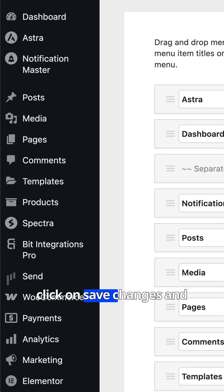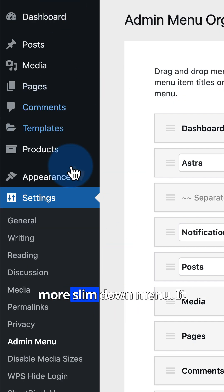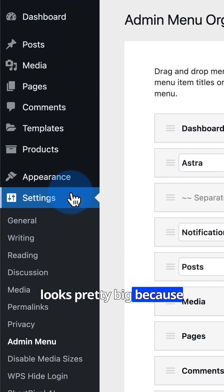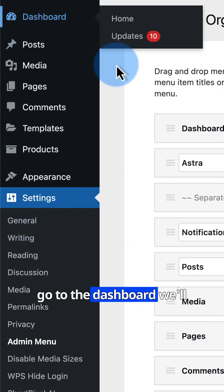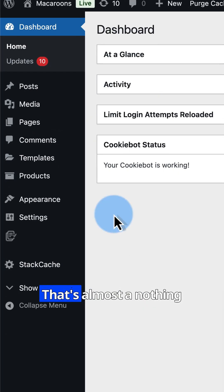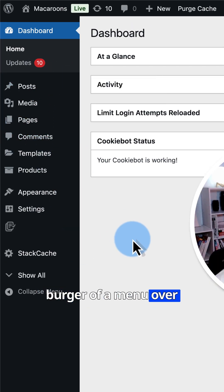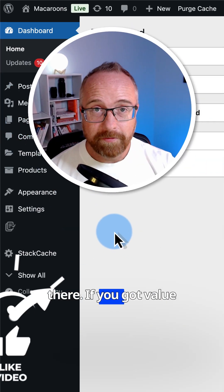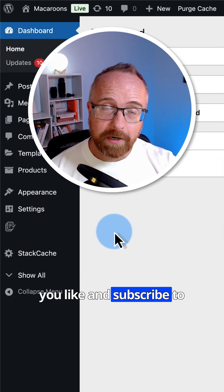And then click on Save Changes. And then Refresh. That's a way more slim down menu. It looks pretty big because we're on the settings. Let's go to the dashboard. We'll see how small it really is. That's almost a nothing burger of a menu over there. If you got value from this video, make sure you like and subscribe to let me know.